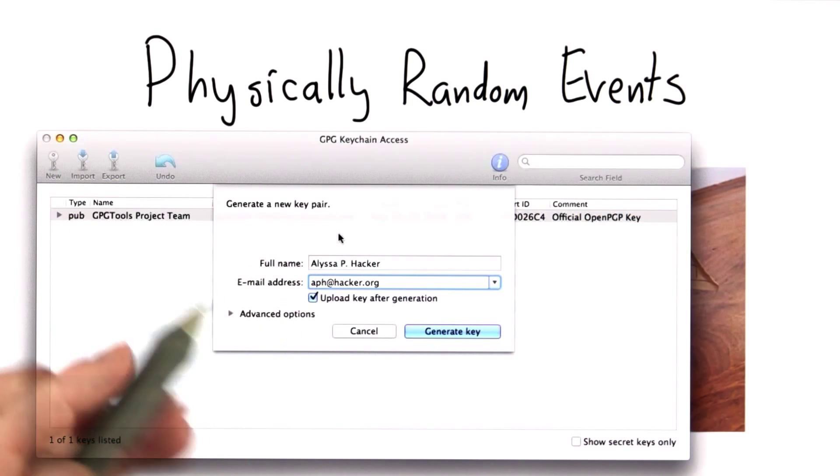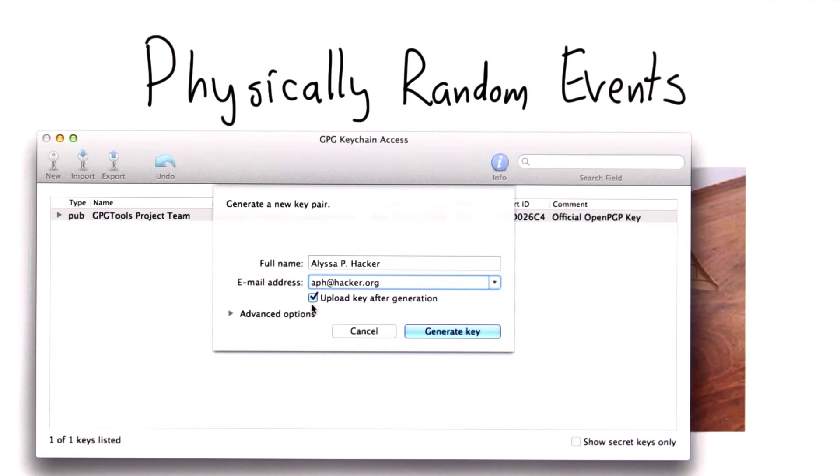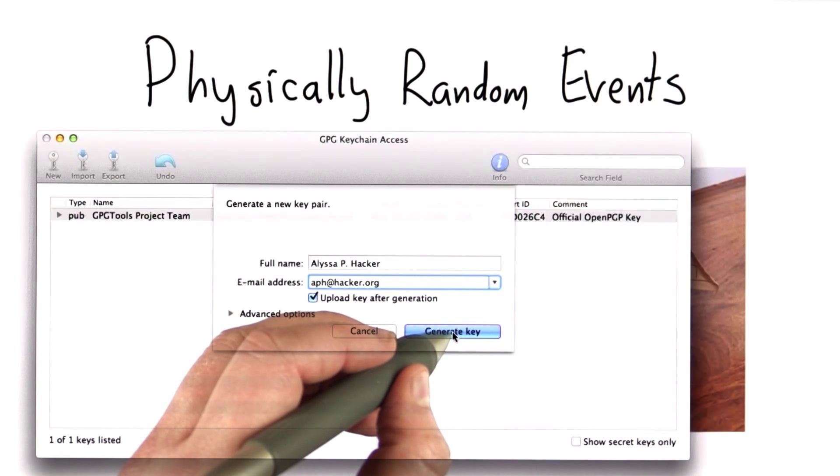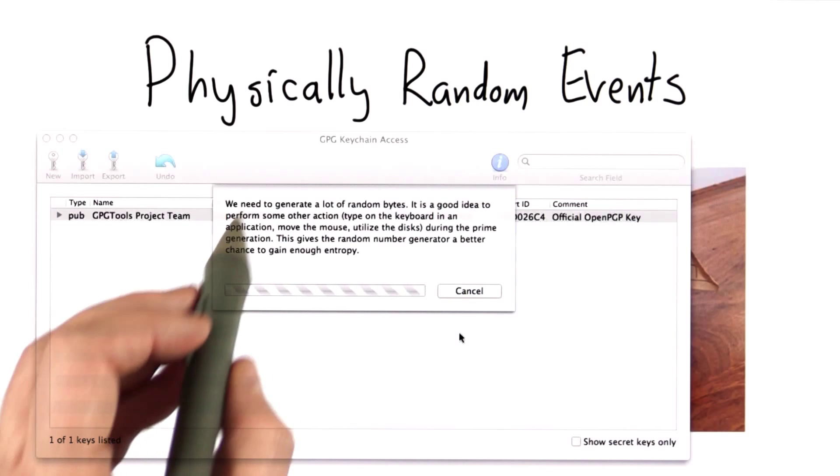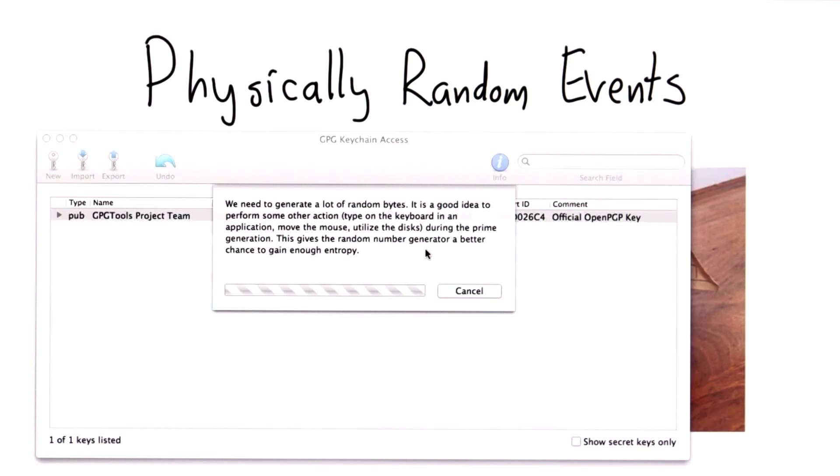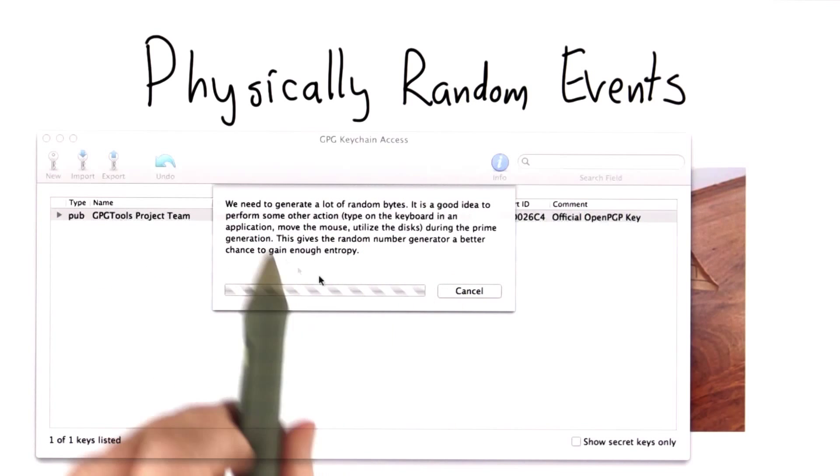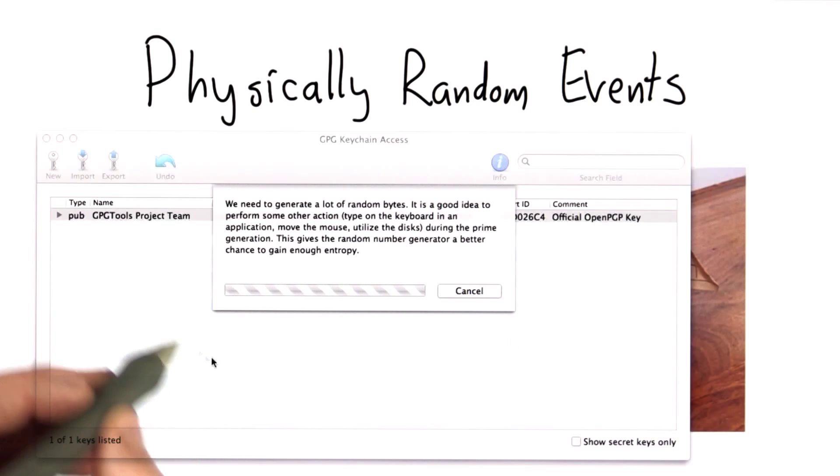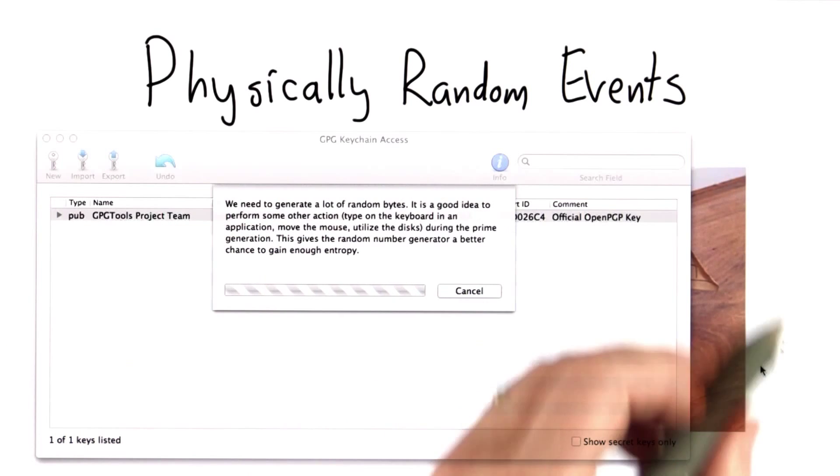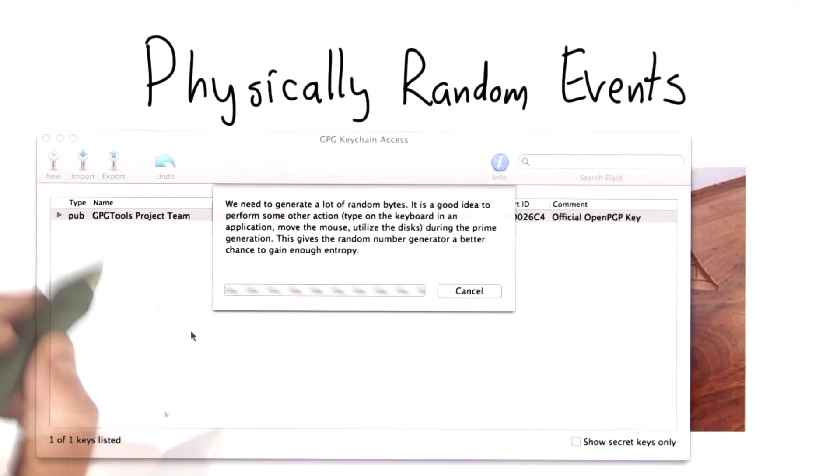An example of this is when we generate a new key using GPG. When you start to generate a key, it says we need lots of random bytes. You can perform some action like moving the mouse or using the disk to help generate more randomness for it.